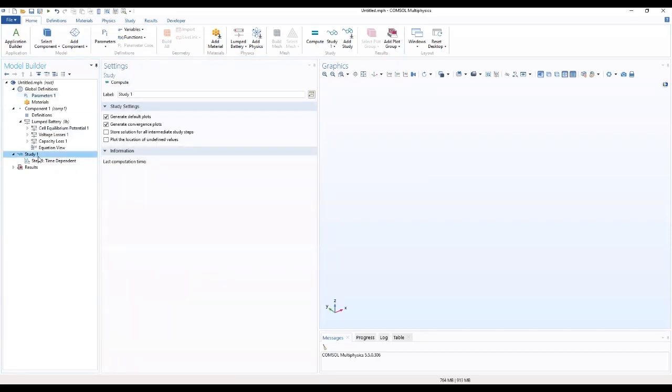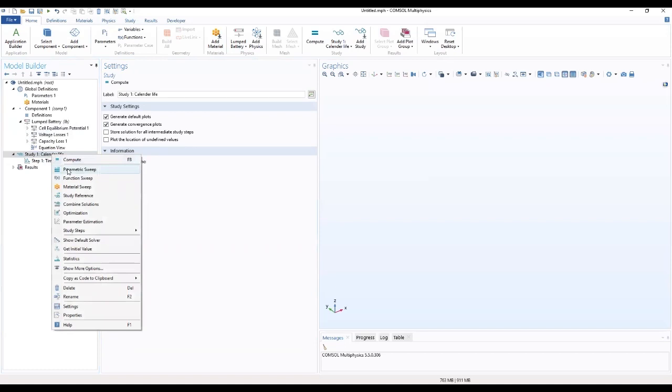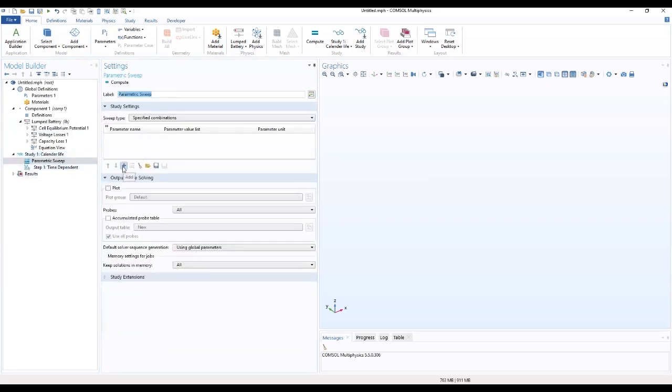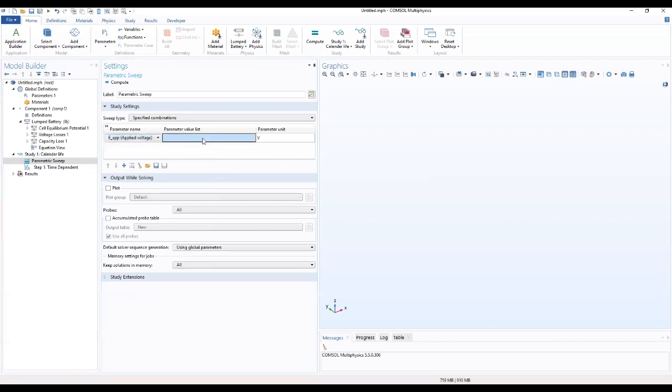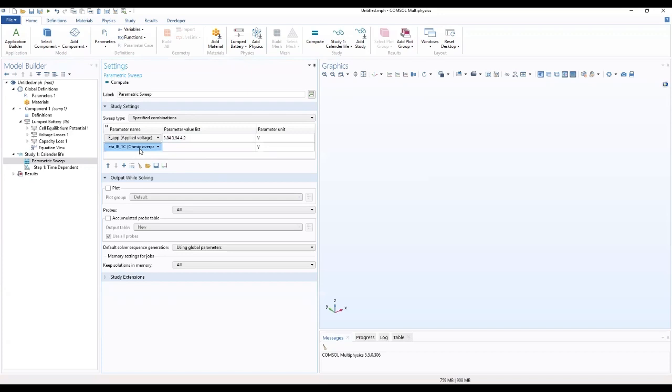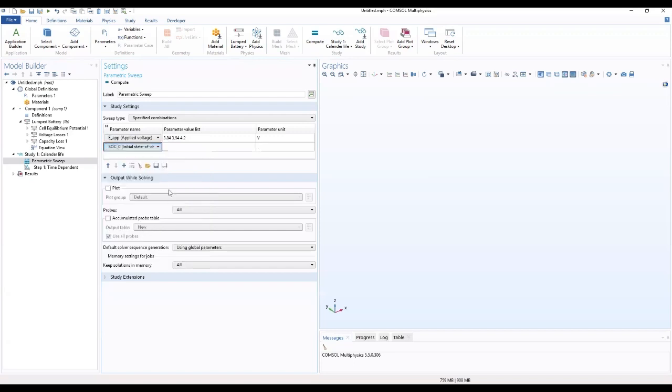We move to our study and we want to name this as the calendar life. We have the parametric sweep. We want to add parameter name which we'll call the applied voltage which will vary. Another parameter which will be the SOC 2.5.